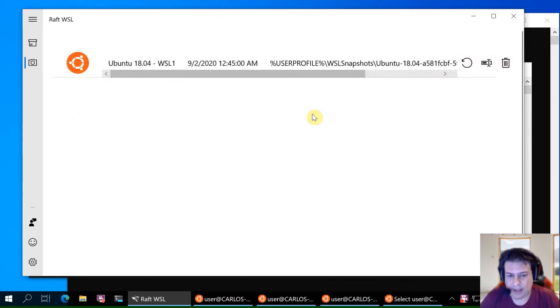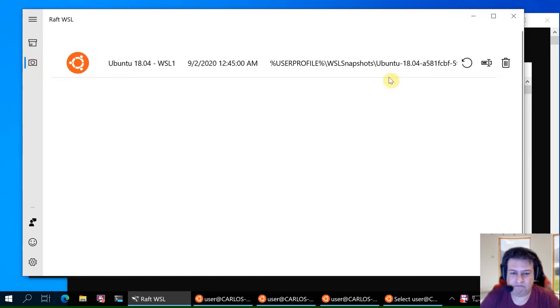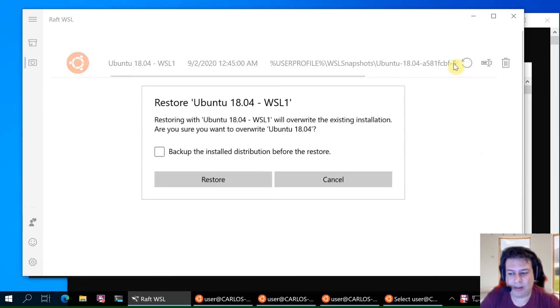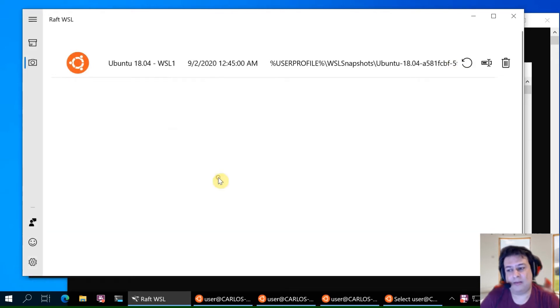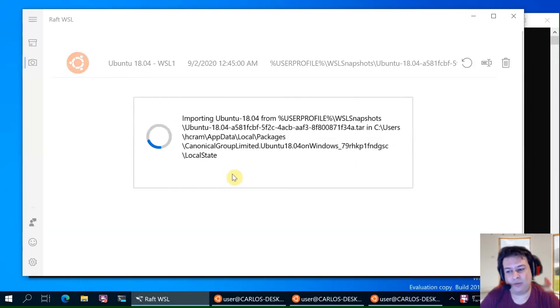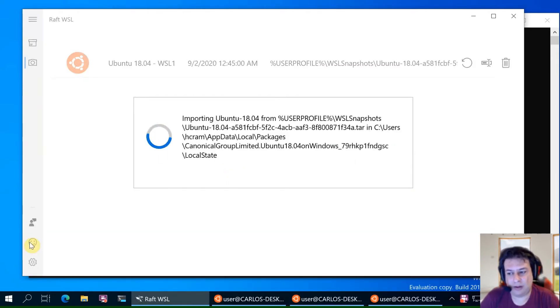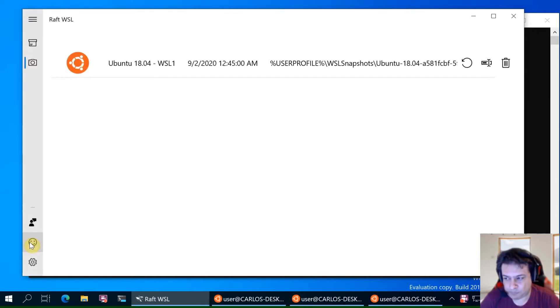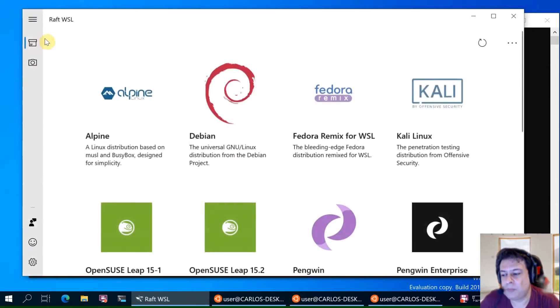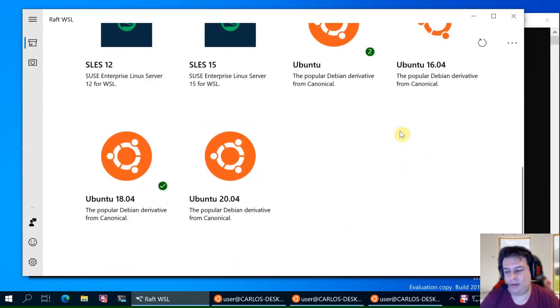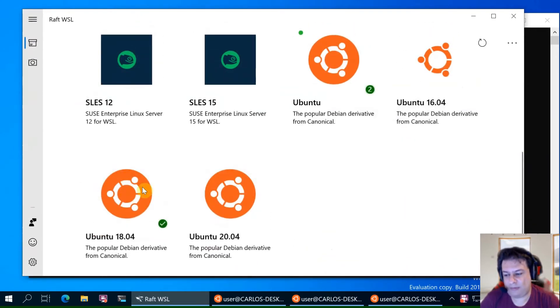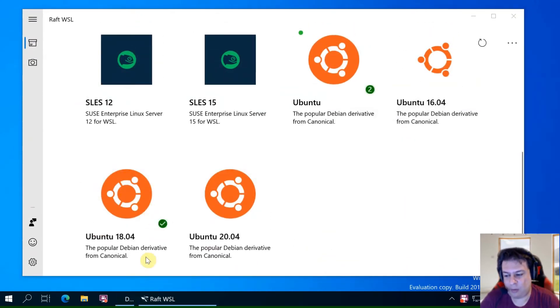So let's restore it. Remember that we have chosen WSL1 as the default so it will import in WSL1. You can see we have the WSL1.